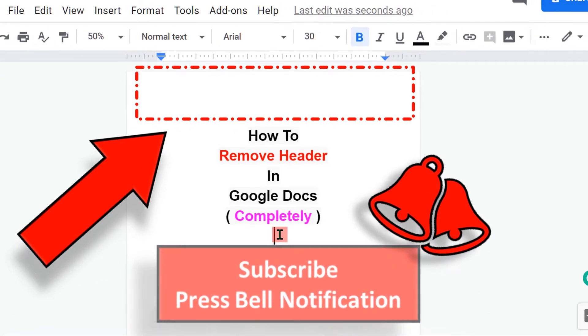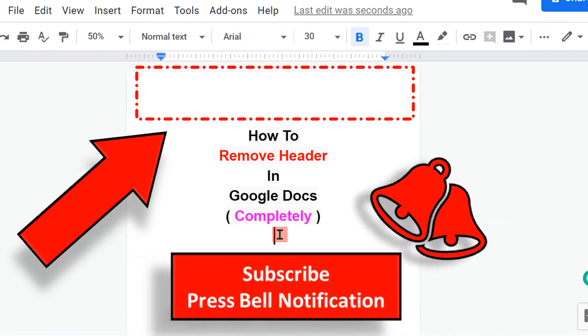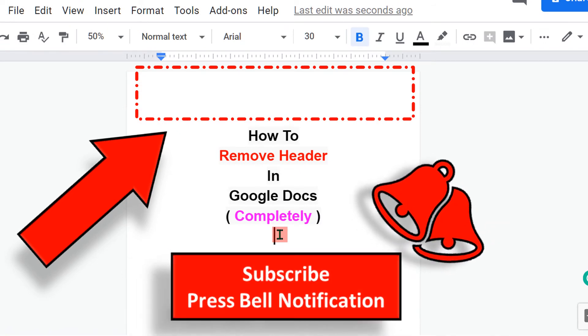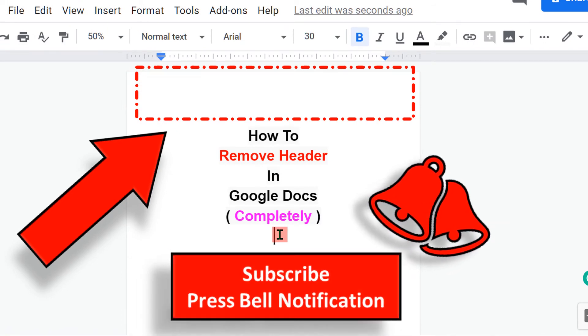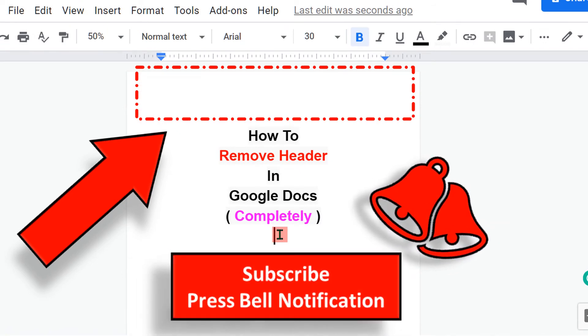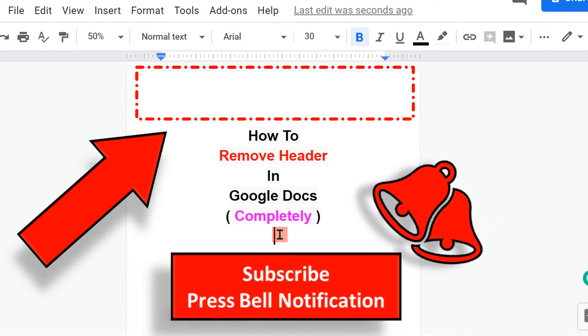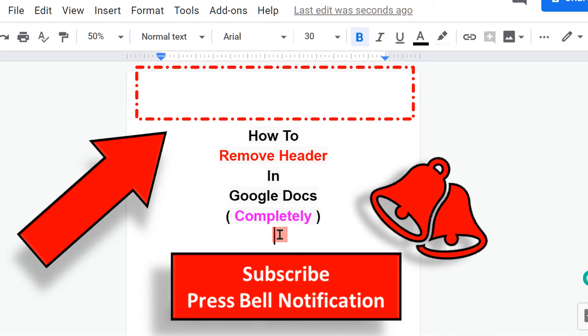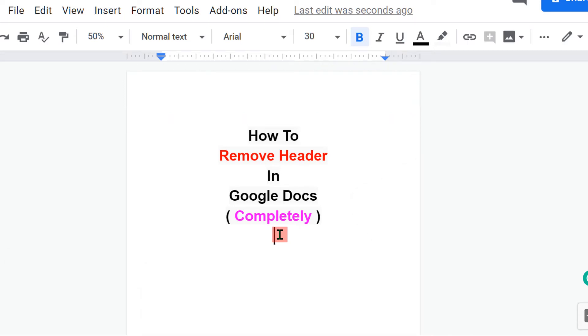Before we start, I will request you to subscribe and press that bell notification icon, so you won't miss any tips and tricks like this. Let's get started.